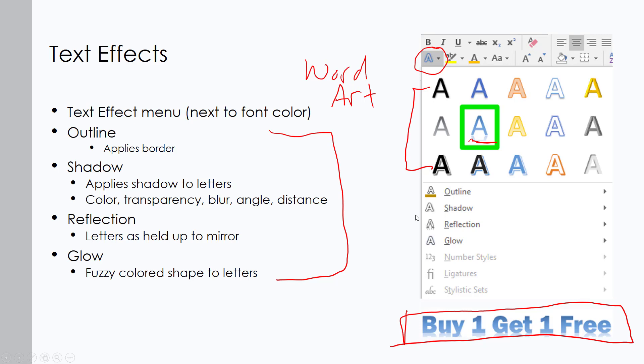We can also create our own text effects using individual features below the Word Art section. We can apply a specific type of outline, shadow, reflection, or glow. These options have side arrows meaning they expand. For example, going to Shadow shows sections for inner shadow and outer shadow. The positions listed — top left, top right, top center — don't necessarily correspond to that visual placement, so the way we identify what each one is is by using a screen tip, which simply means pointing to it.